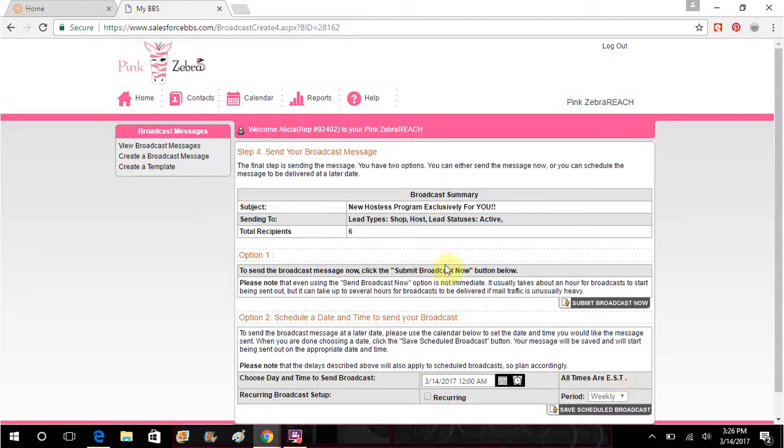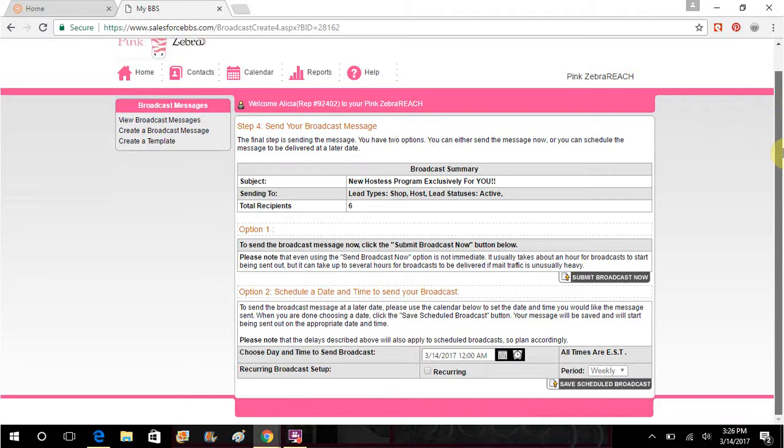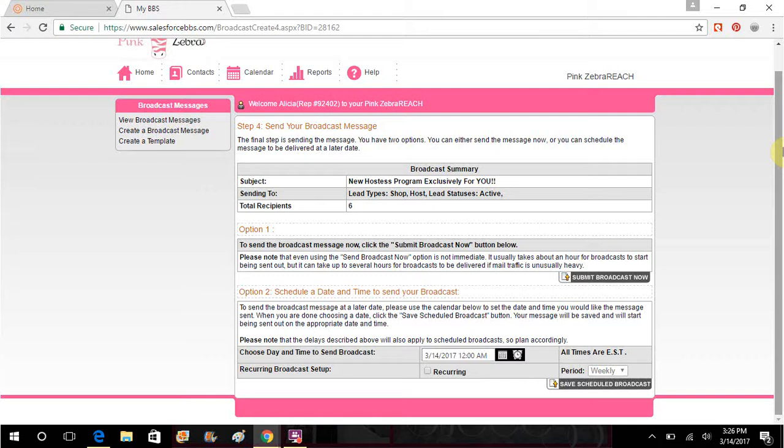So once you've done that, this is the broadcast summary. It's going to, it's about the hostess program. It's going to shop lead host statuses who are active, so there were six of them. Apparently somebody's opted out since my last email because I had 15, and they can opt out. Don't take it personally, this means they just changed their mind.